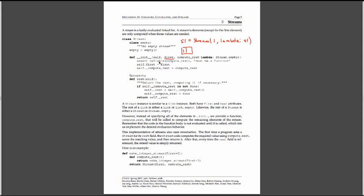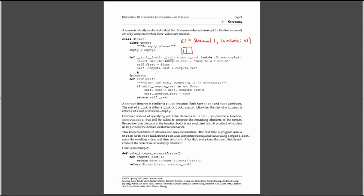And then my compute rest is equal to lambda s1, which is this object right here. We're going to say assert callable compute rest. So we've passed in a lambda function. Self.first is equal to one. Self underscore compute rest is equal to compute rest. This underscore convention is a Python way to represent a private variable. Some computer languages like Java have a way to explicitly call something private. Python doesn't have that built in, so we have a convention to use an underscore to say you should not be accessing this method from outside of the class.